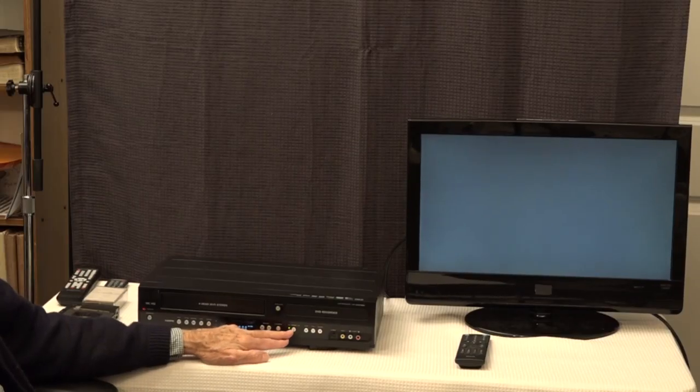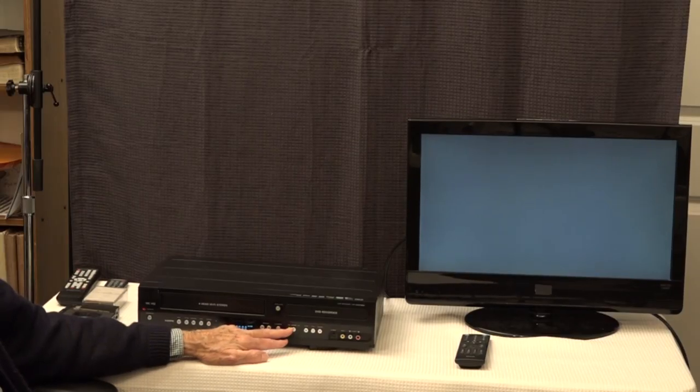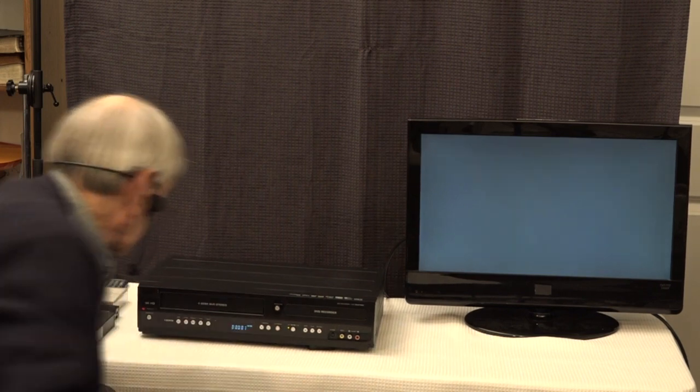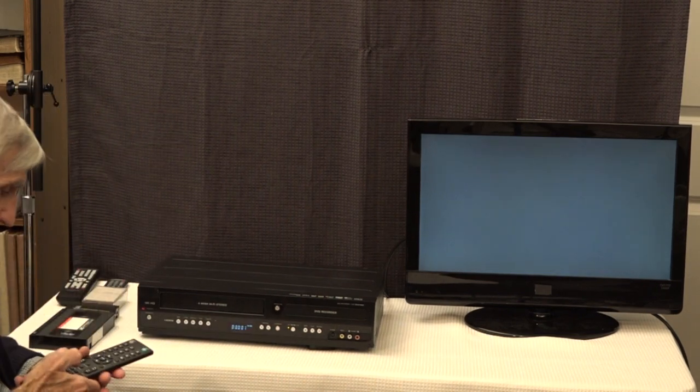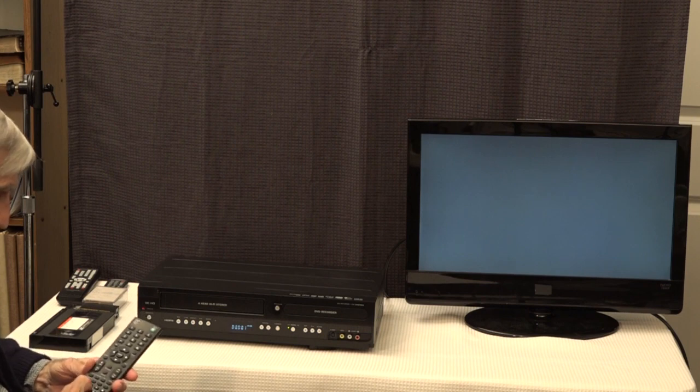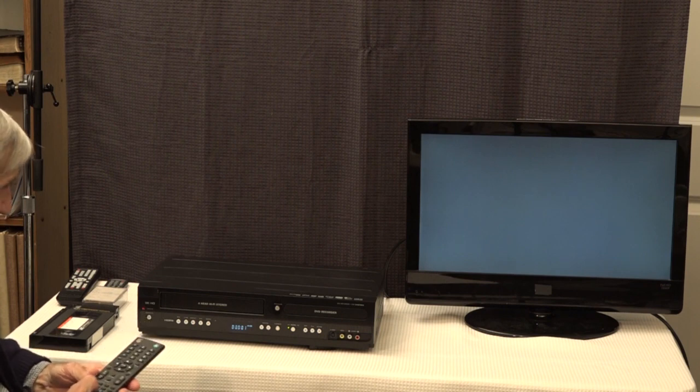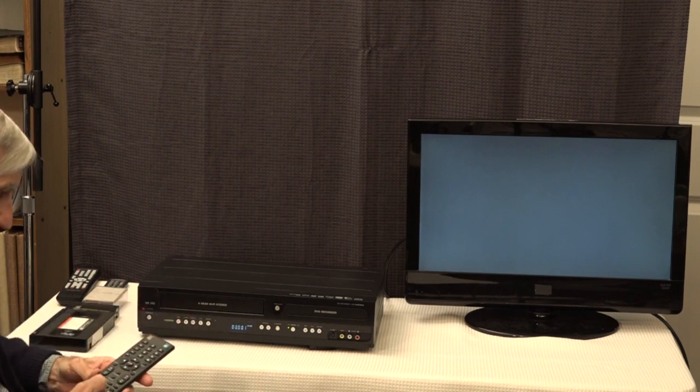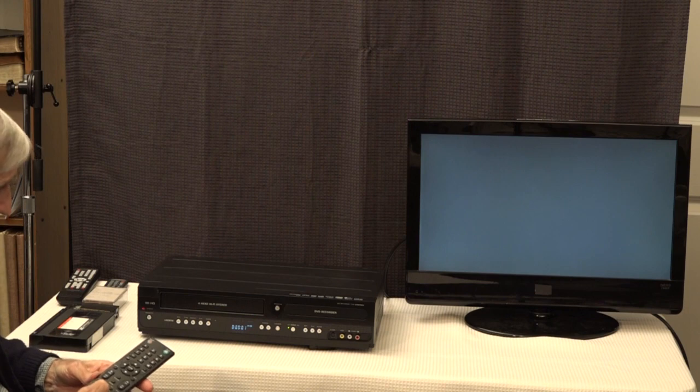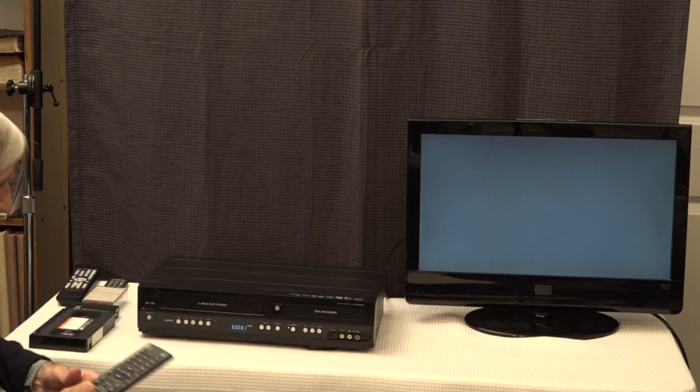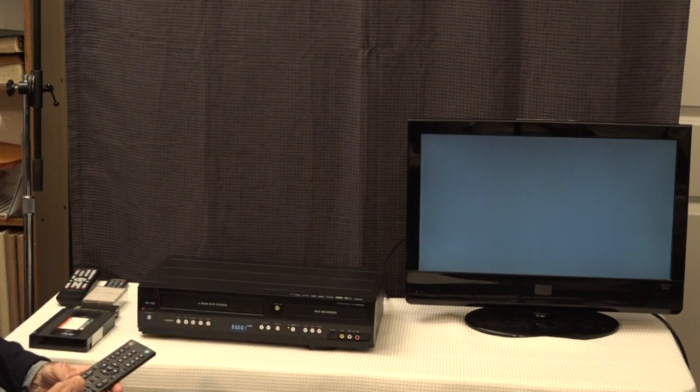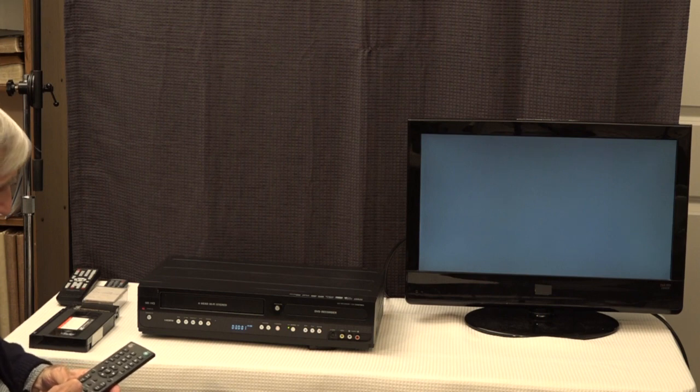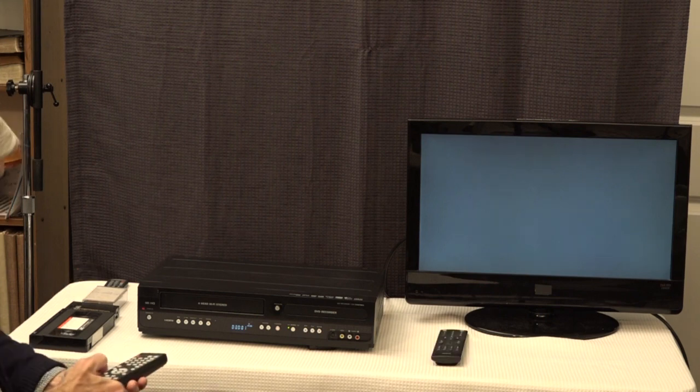We switch back to the VHS side and the counter goes to zero. I'm going to use the remote controller to hit play. As soon as I see picture on there, I'm going to pause it. Then we're going to hit the dubbing button that will transfer the VHS-C format video to a DVD.